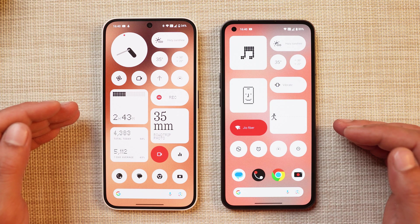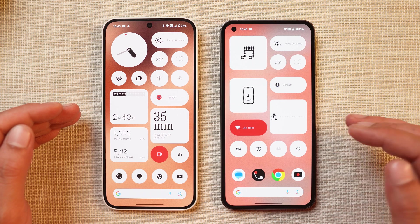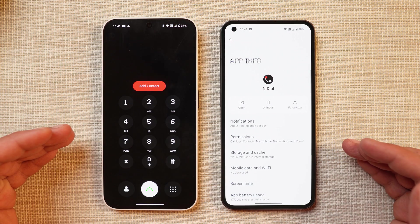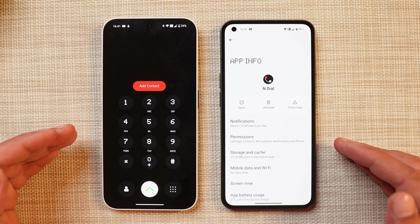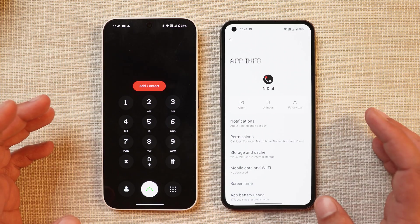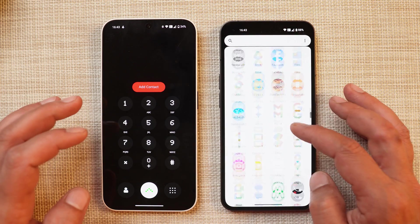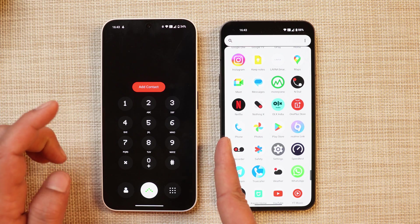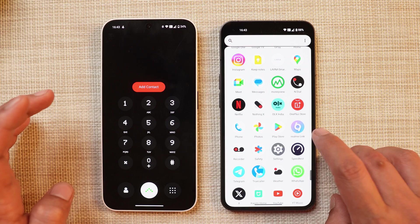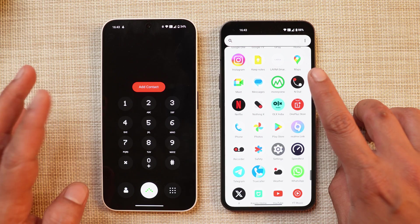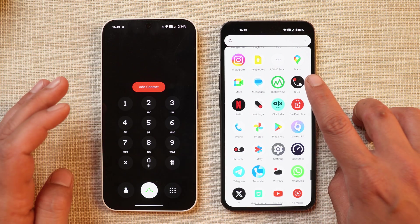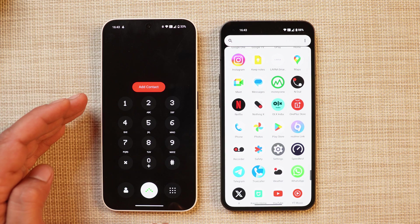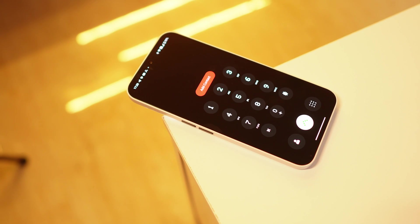Here I have two phones: towards the left hand side is the Nothing Phone 2a, and towards the right hand side is the Nothing Phone 1. I've installed the N Dialer on both phones. Once you install it, you don't even have to disable the Google dialer - you can see Google Dialer is still present but I'm able to use N Dialer. You just have to change the settings and set N Dialer as the default dialer.